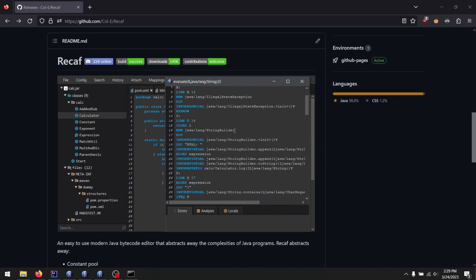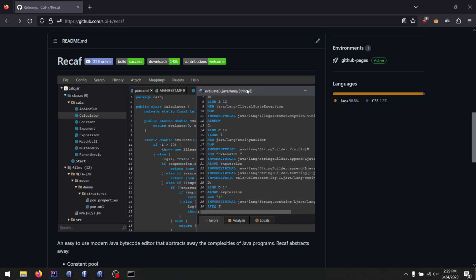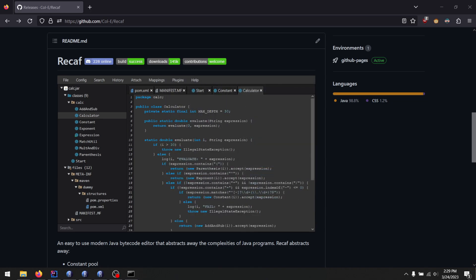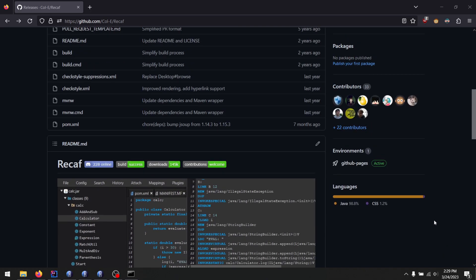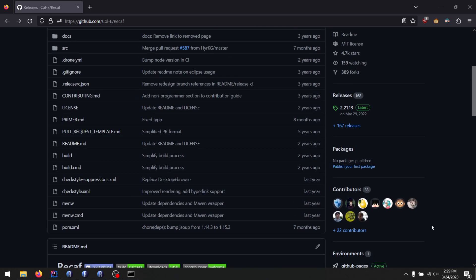The last major version of Recaf in the 2x series was released a whole year ago now. It's currently March of 2023, and the last release was in March of 2022.